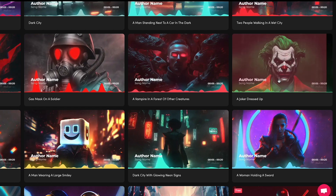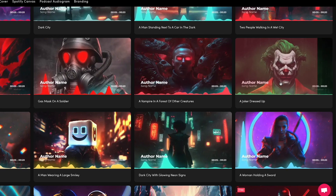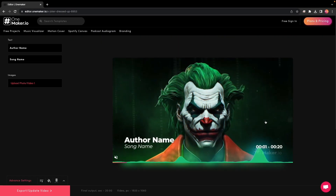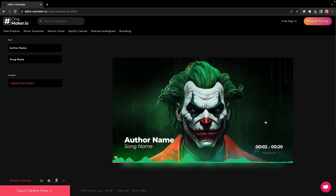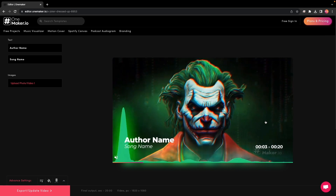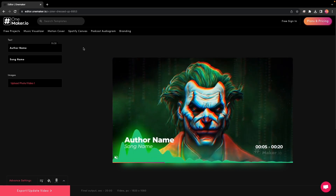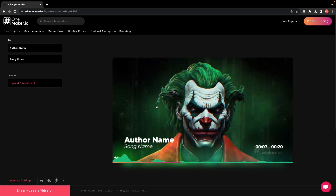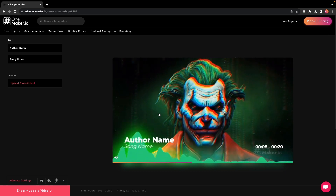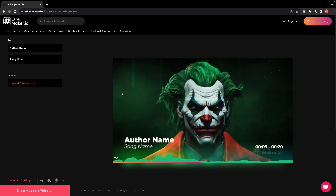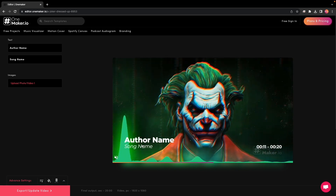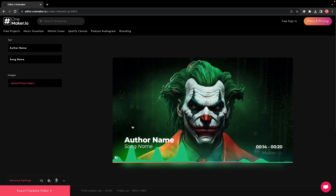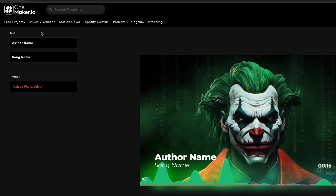I will choose this one, named A Joker Dressed Up. Now comes the fun part — customizing your cover art. You can change the images, text, and even upload your own artwork to personalize the design. Play around with different elements until you are satisfied with the overall look.